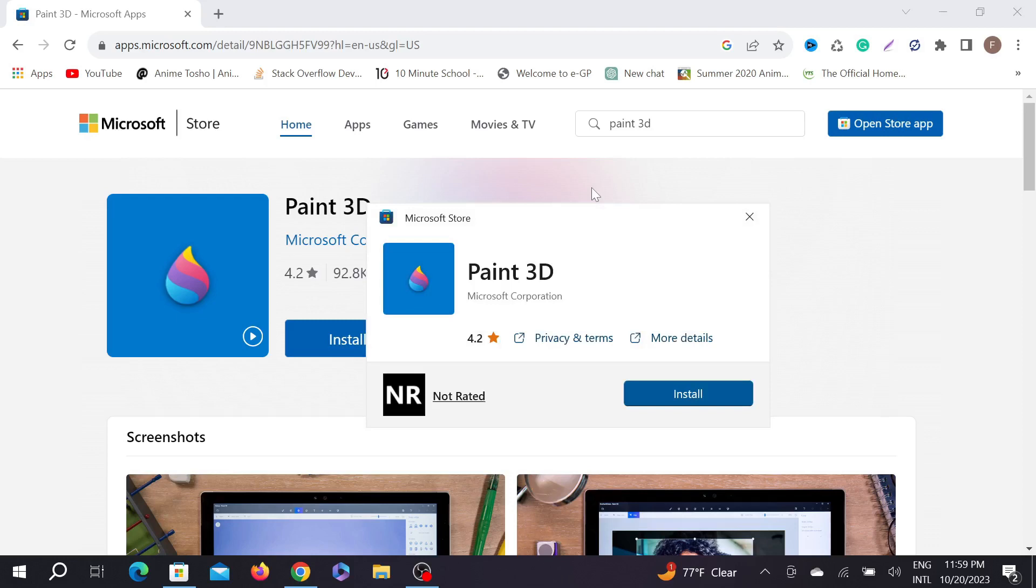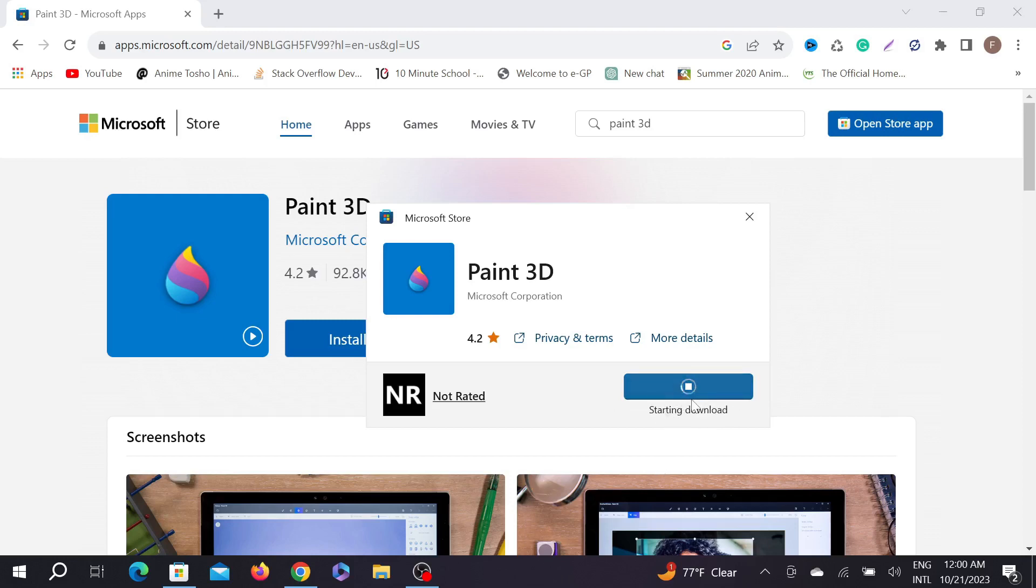Now you can see another install option. Just click the install button again. As you can see, it's already starting to download. You have to wait a couple of seconds or a minute depending on your internet speed. My downloading is already started.